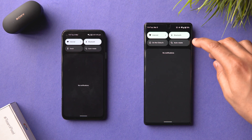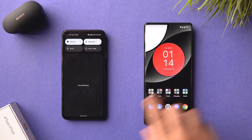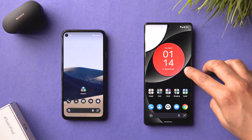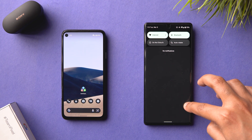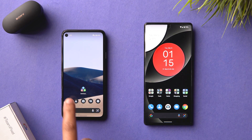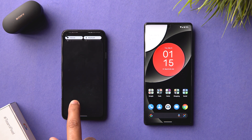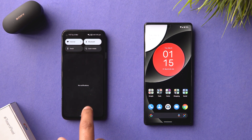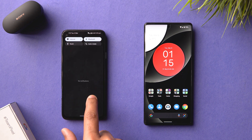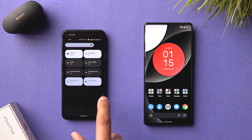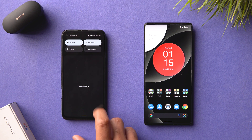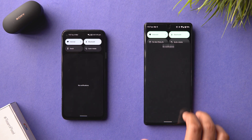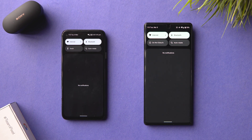When you pull down the notification shade, the animation of the quick tile pills is different. On Android 12L the pills expand and open up from a compressed state, whereas on Android 12 they simply unveil. It's a subtle animation change when pulling down your quick tiles or notification shade, refined further in Android 12L.